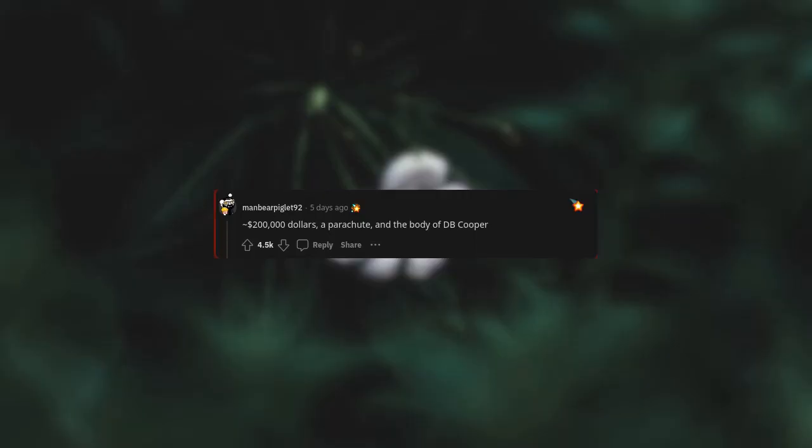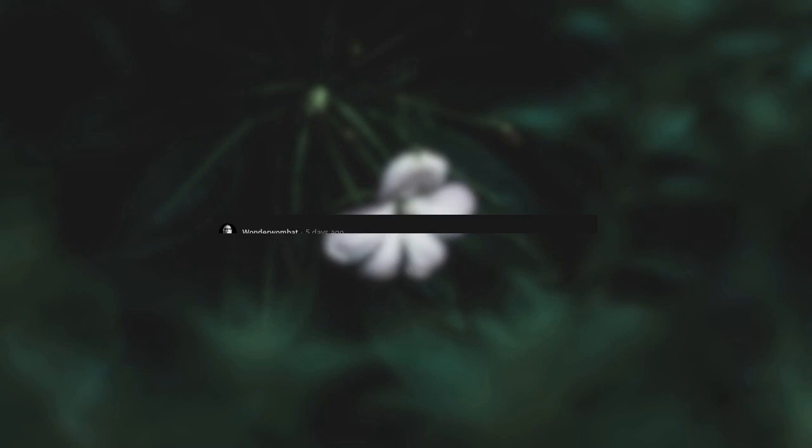$200,000, a parachute, and the body of Dub Cooper. A NASA spacecraft, one that NASA has no record of. Like something they've never built but that has NASA logos all over it and clearly has a NASA origin, just not our NASA.